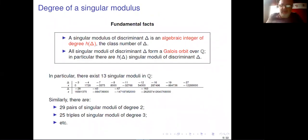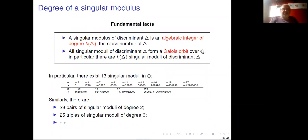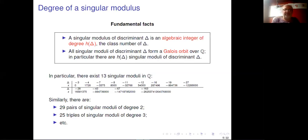The fundamental fact is that a singular modulus is an algebraic integer whose degree equals the class number of its discriminant. If the discriminant is a fundamental discriminant, the order is the maximal order — the ring of integers of the corresponding imaginary quadratic field — and this is just the class number of that field. In the general case one defines the class group and class number analogously.